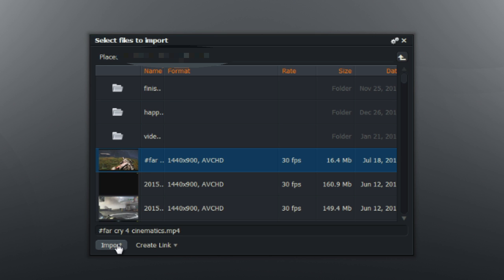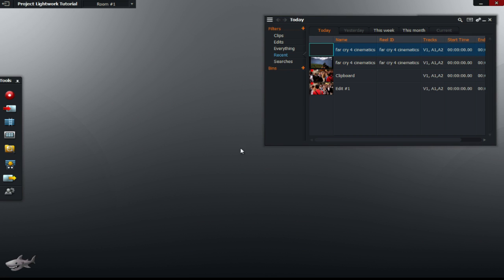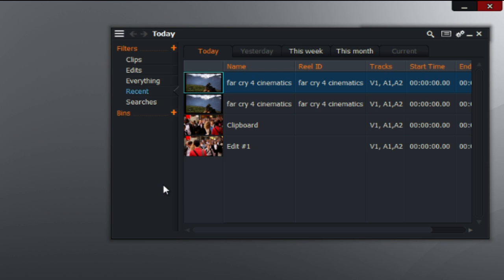Once you've done that, click on import and this other box should appear. This box is very useful if you want to import the same video again. To minimize it, just use the minimize tool.